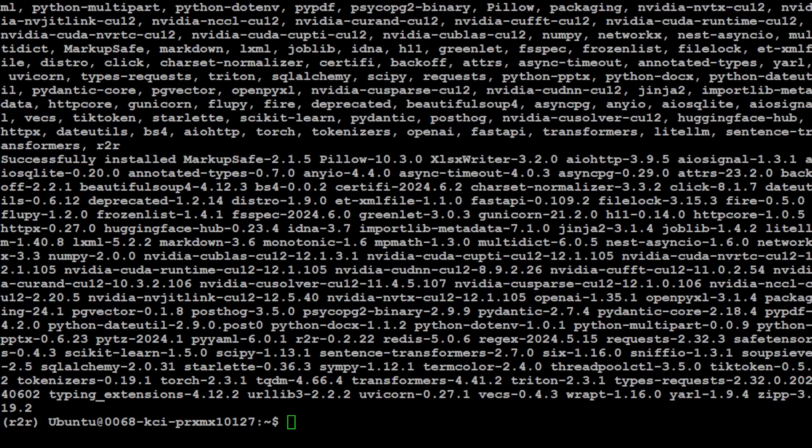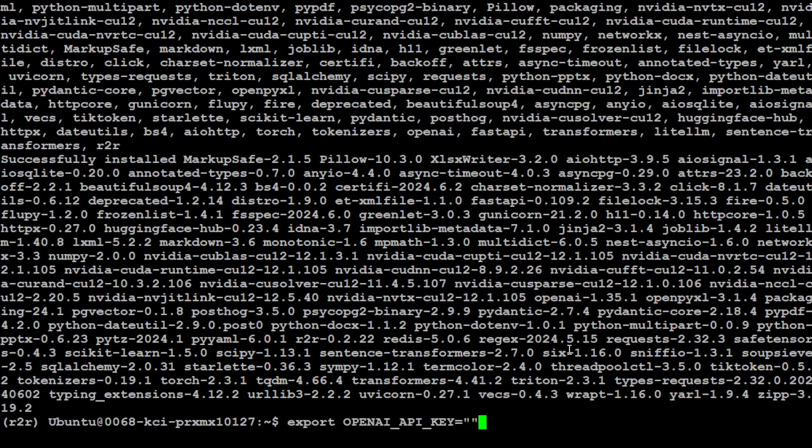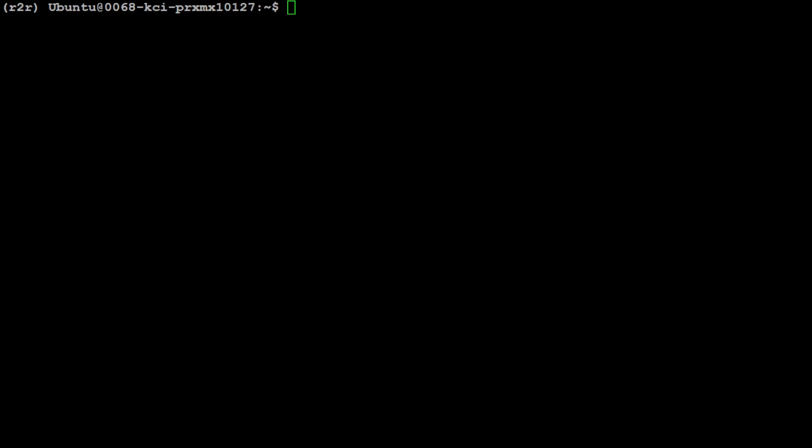Everything is installed now. Just use this command: export OPENAI_API_KEY equals, and then in double quotes enclose your key, and you should be good to go. Let me set up my key and clear the screen.